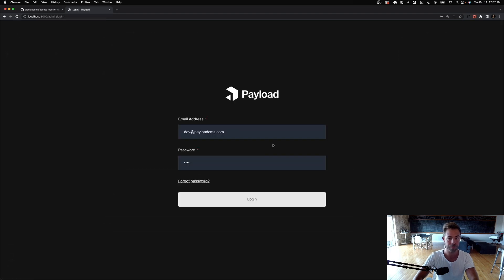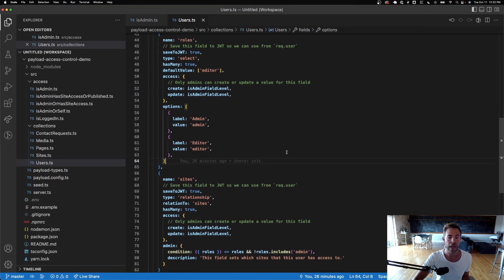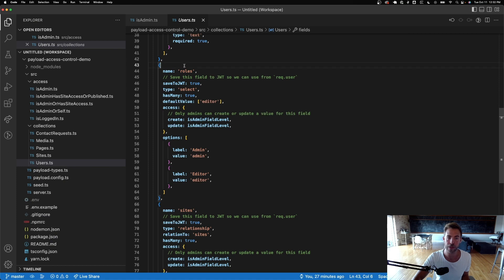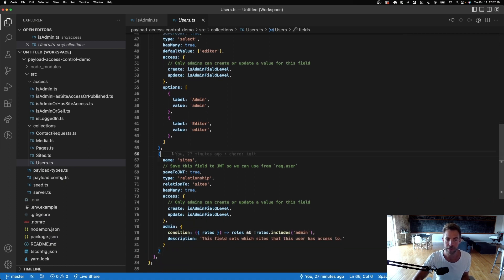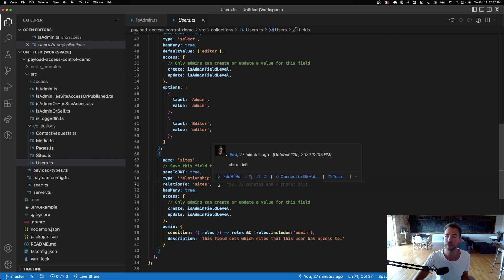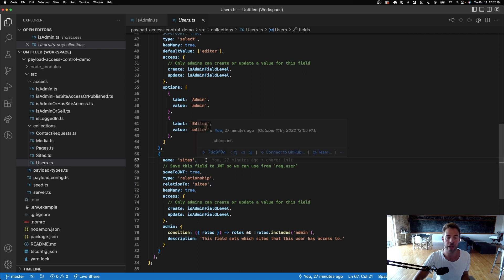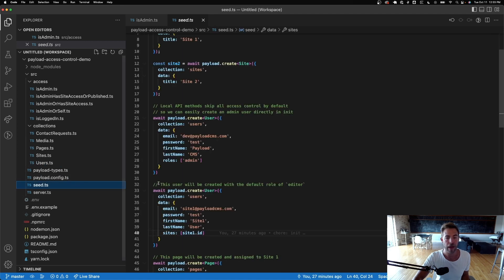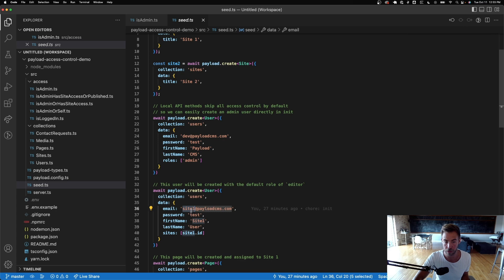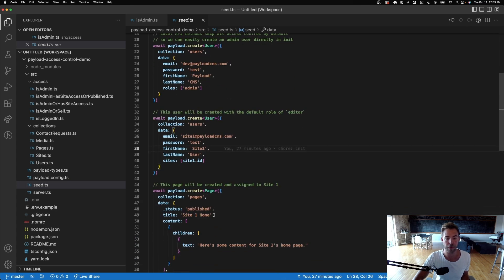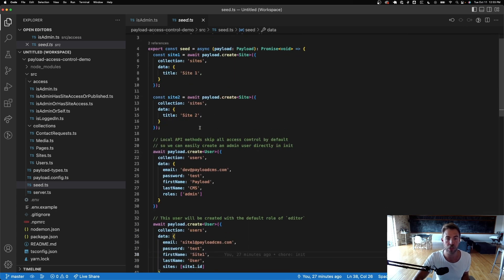To demonstrate the multi-tenant infrastructure — I have a sites field, which is a relationship to a collection called sites. This indicates what sites the user should have access to. In my seed document I've given the site one user access to site one.